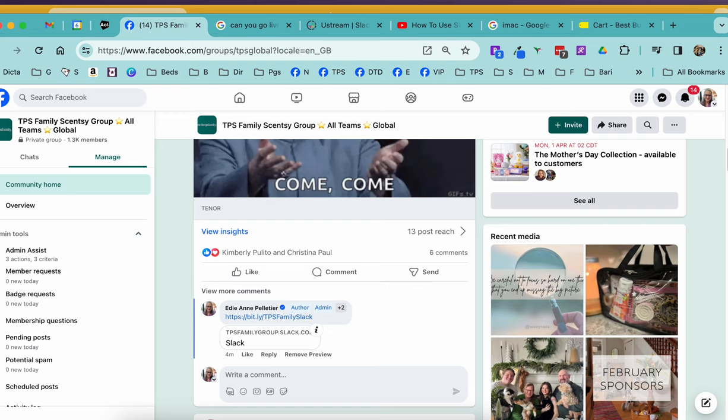Now I want to show you how you are actually going to get into our workgroup, how you're going to create your account by clicking on the shared link that we have for our workgroup.